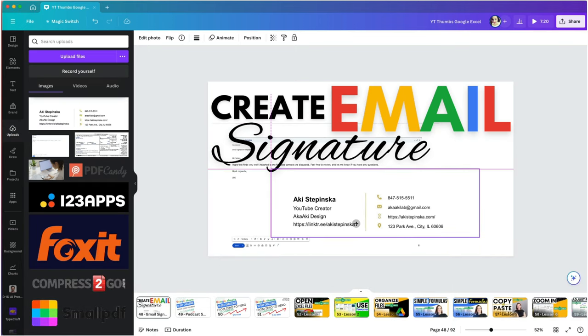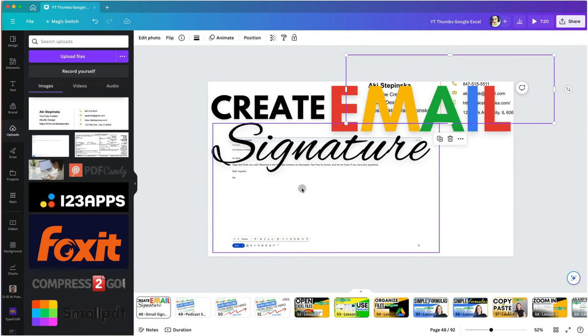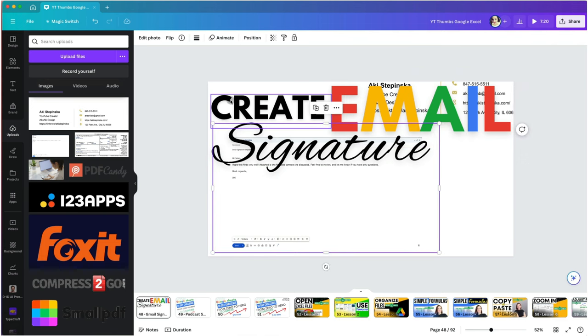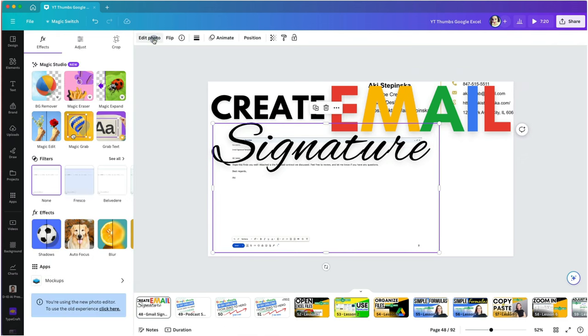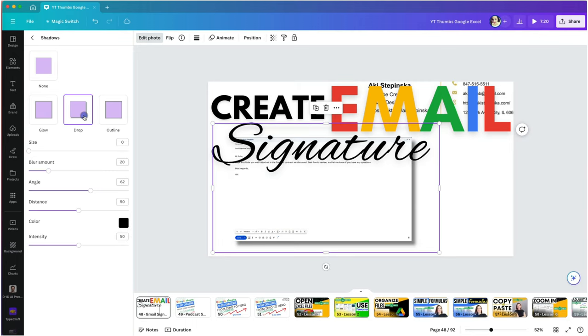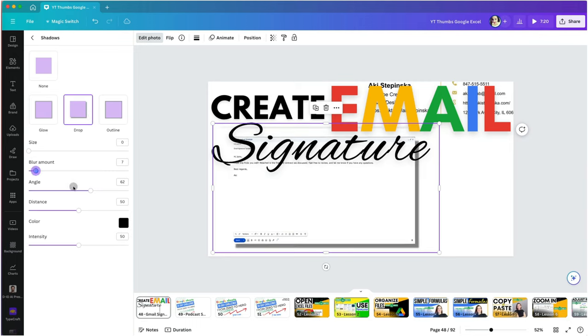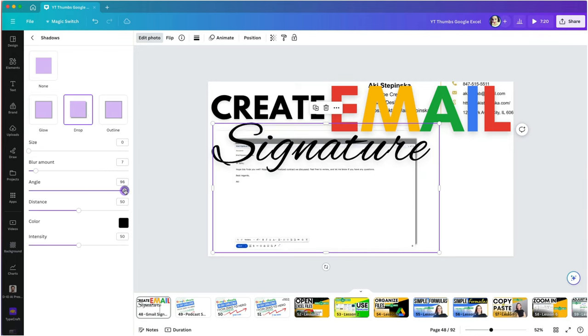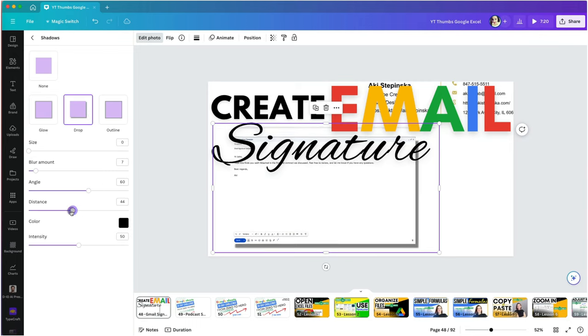I want the dummy email to be more visible, so I will add a drop shadow to it by selecting it and going to edit photo. Then select the shadows. Once I select drop shadow option, I will play around with the settings until I'm satisfied with its look.